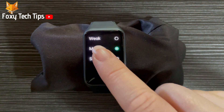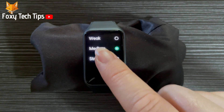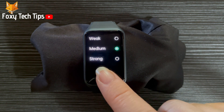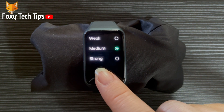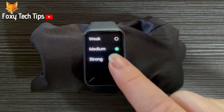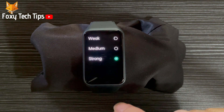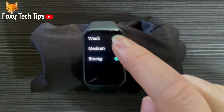Here you can choose between weak, medium and strong. Choose your preference and it will change immediately.